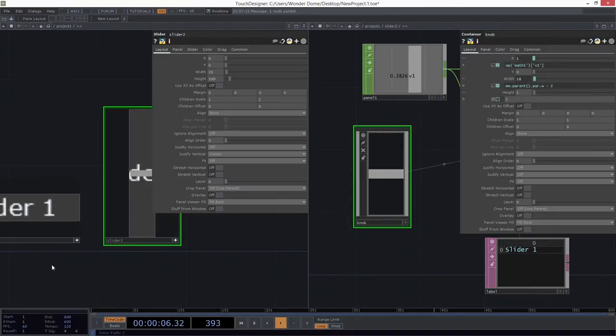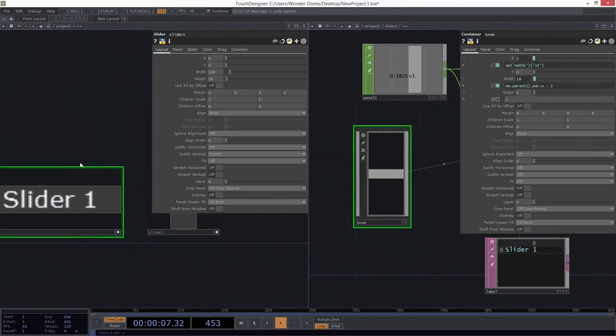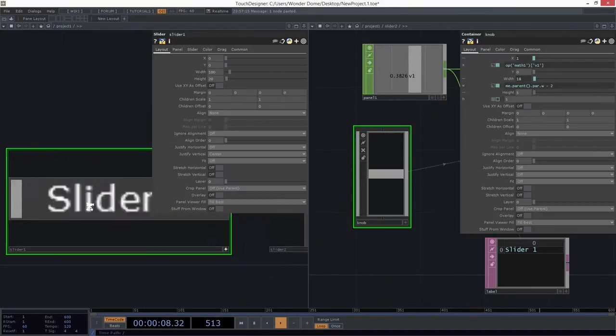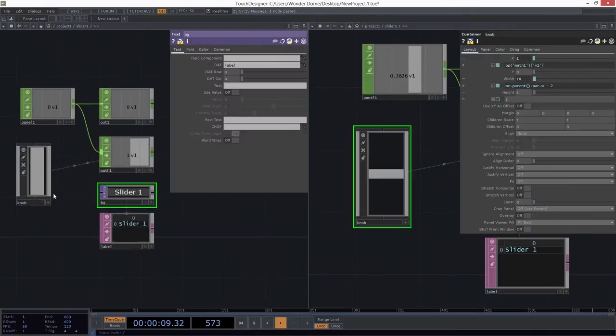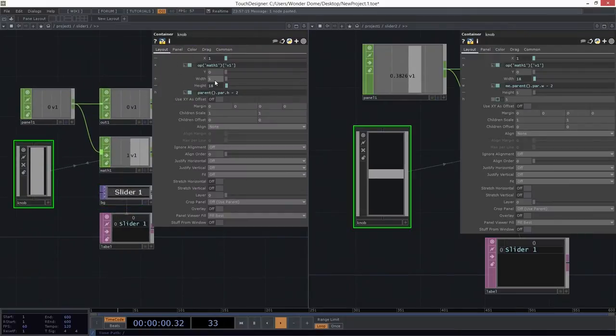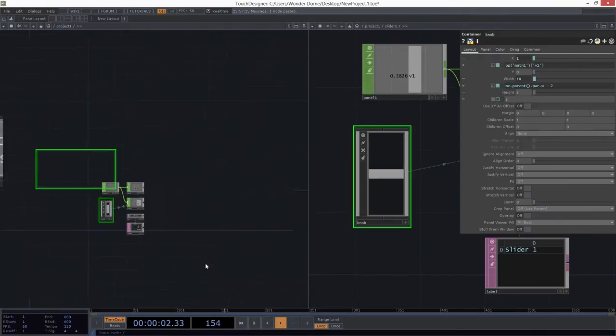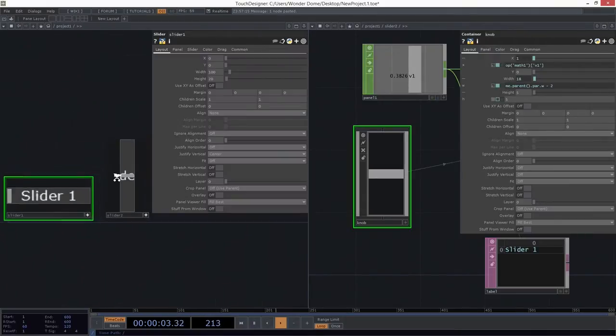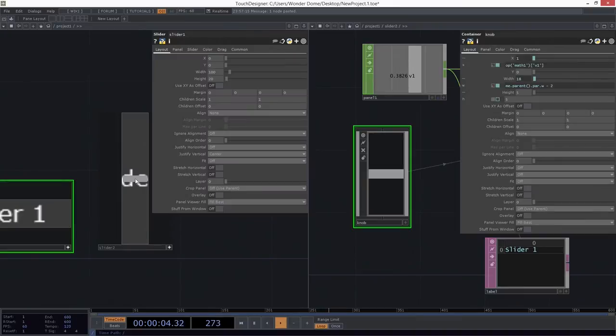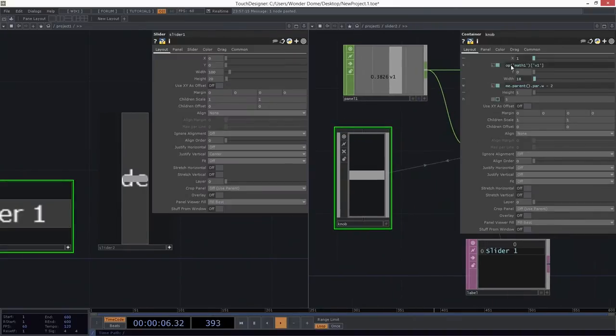This guy over here, if we take a look, he's 5 wide. And I'm just going to reverse those things. I want this one to be 5 tall. So that's why I've made it 5 tall. So far so good.